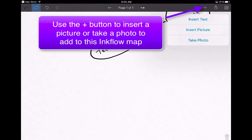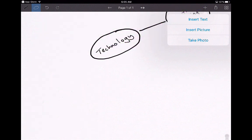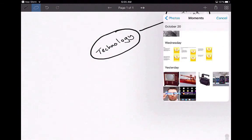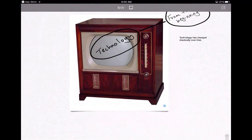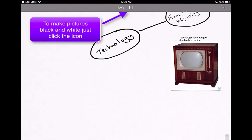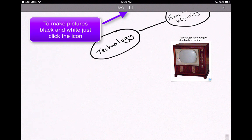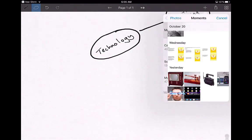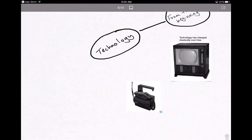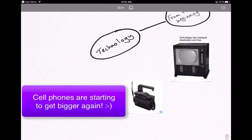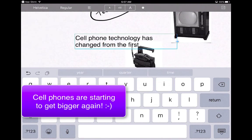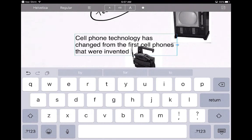You can also take a photo or insert a picture to add to this mind map. Hit 'Insert Picture' and it will ask to access your camera roll — allow it. Maybe you've got a picture of an old-school television set you can add. There's a black-and-white feature that will change the color. You can add another picture to show the evolution of the cell phone, and you can always move these around.